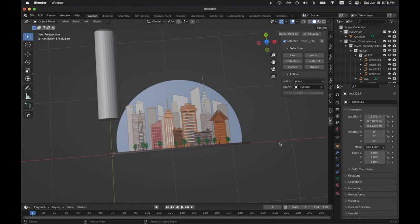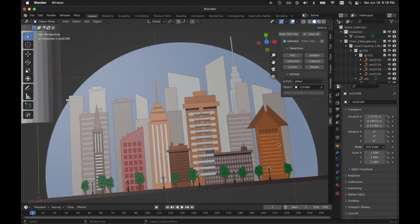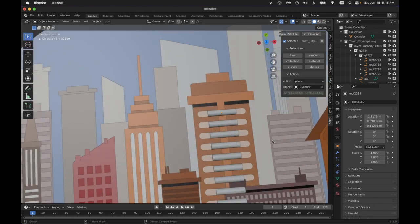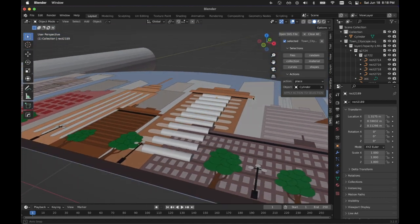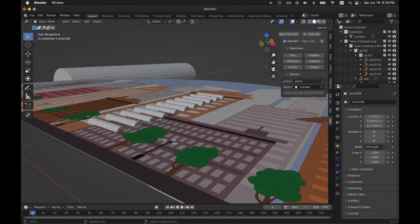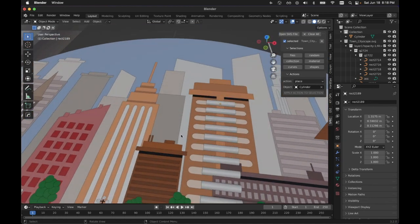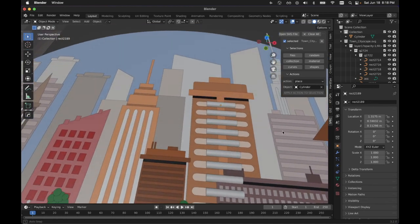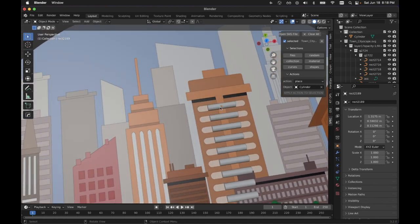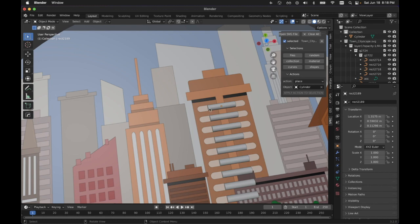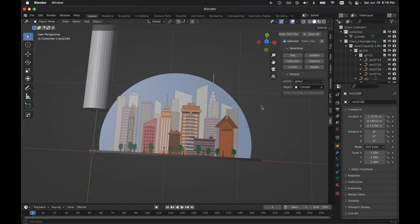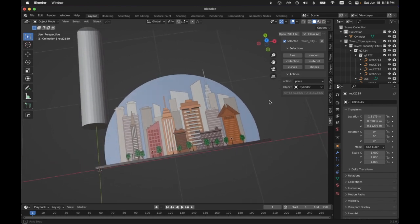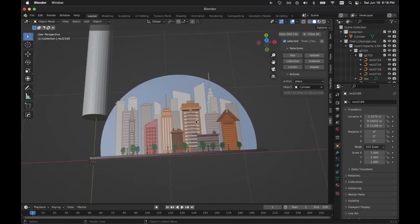I'm going to choose my object and then apply to selection. And you can see that it took the object, used its origin, placed it on the origin of the current objects.